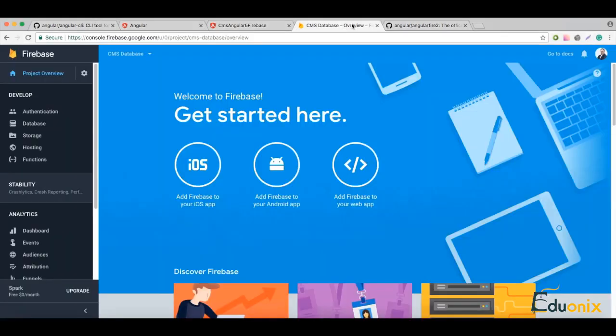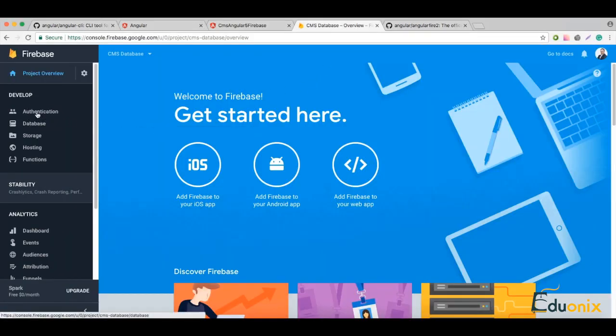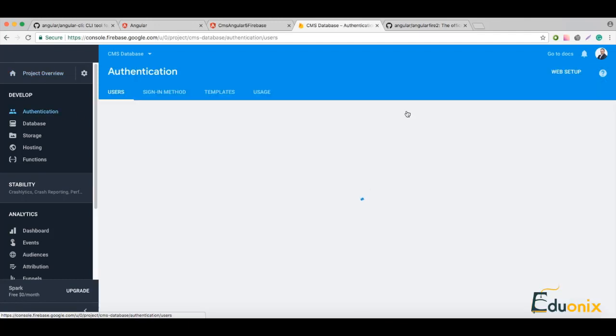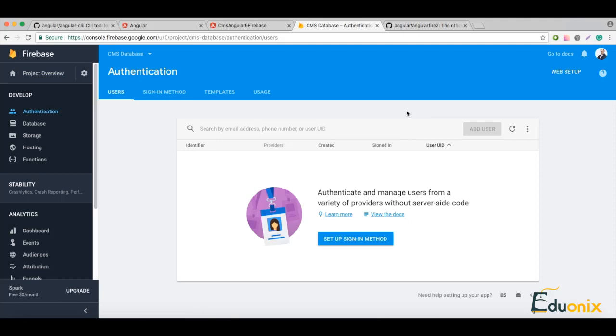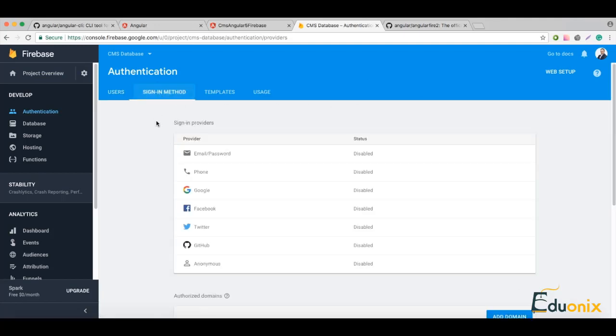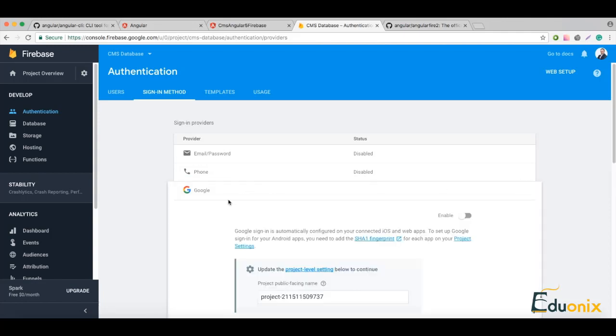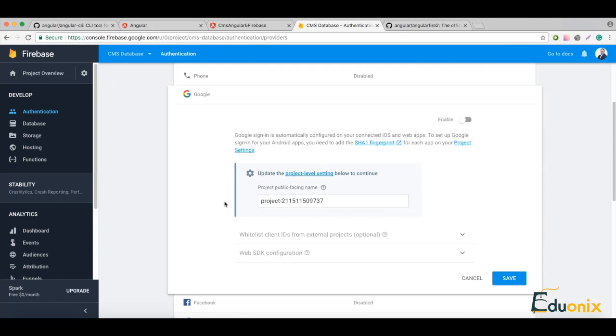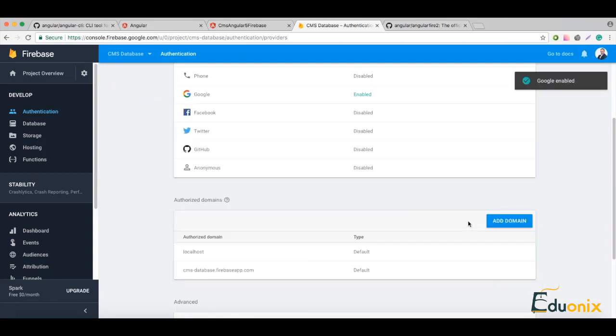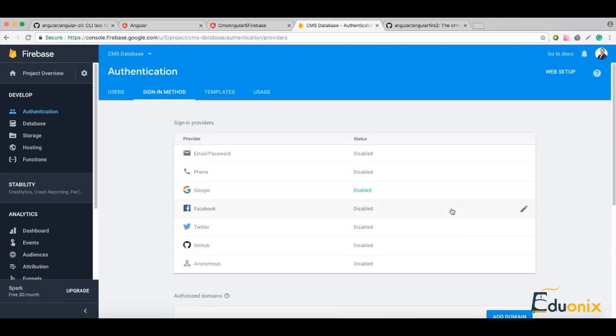Let's go to Firebase and here we have the authentication part. Here we have sign-in method and we have multiple options to enable. By default they are disabled, and we can enable Google and save.